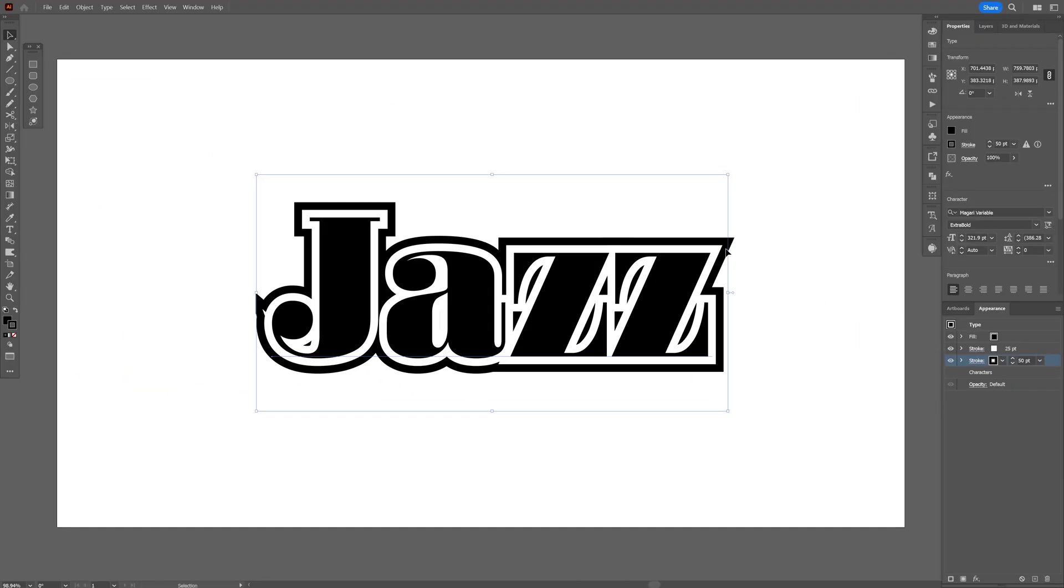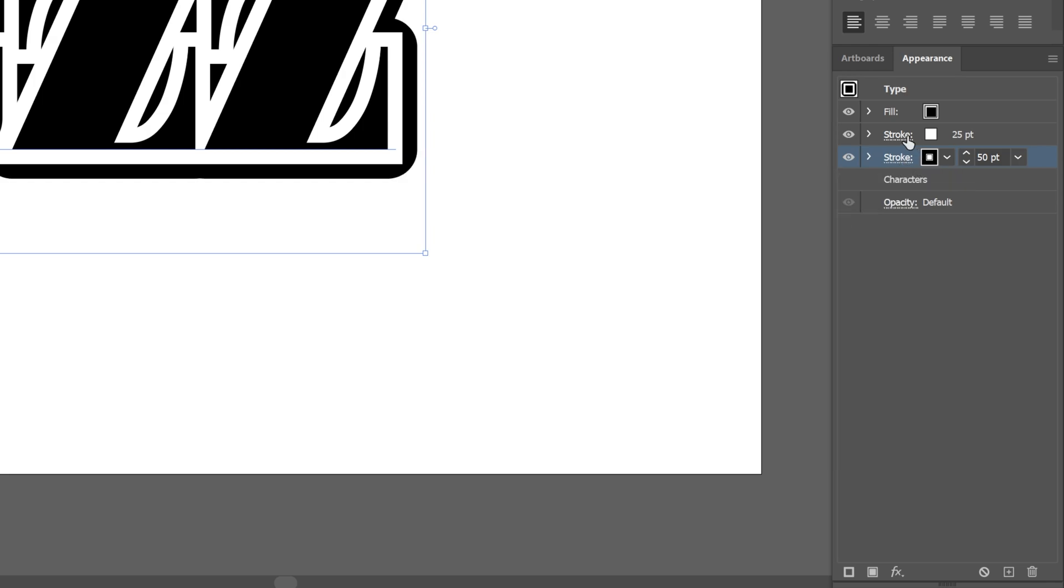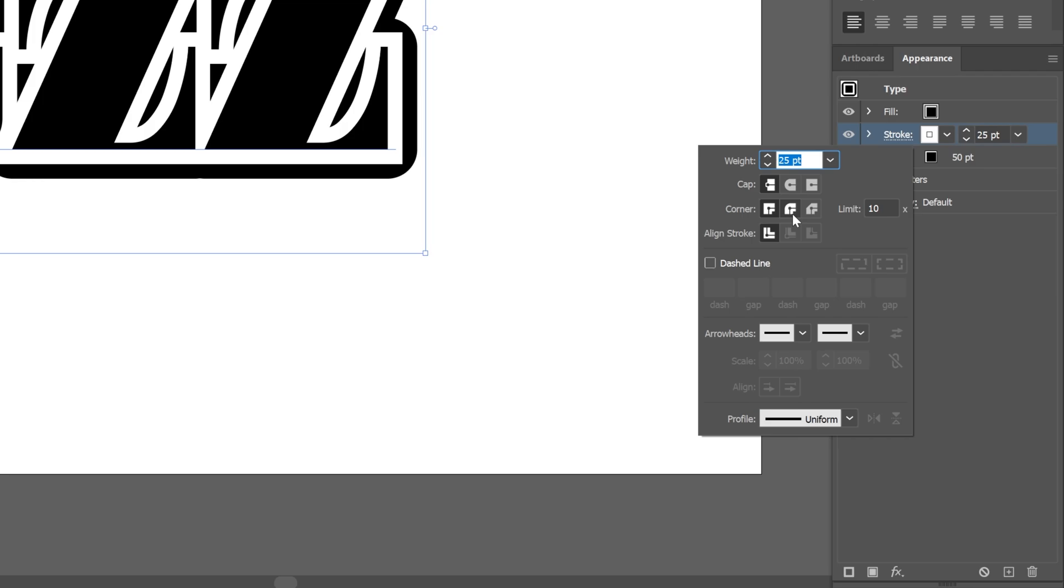By the way, you also can see the corners are sharp and I want to make it rounded, so I'm going to go to the stroke settings and make the corners rounded. I'm going to do the same thing with the first one.